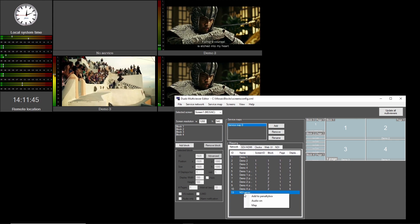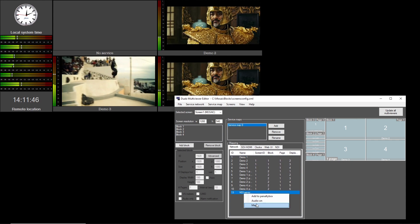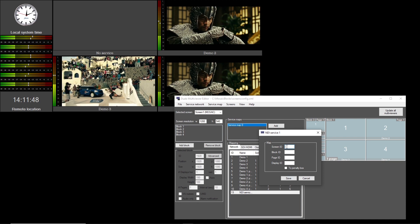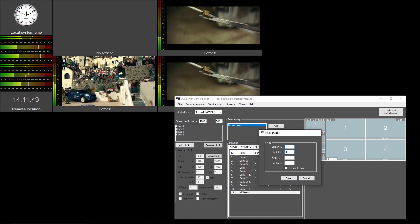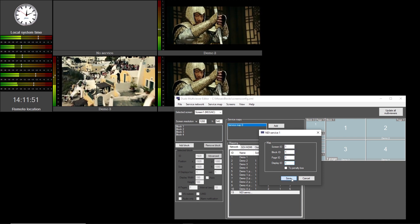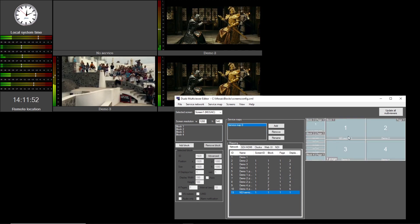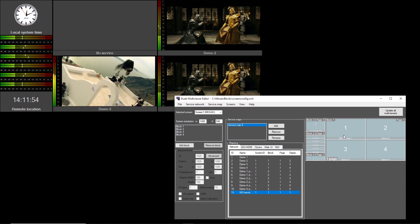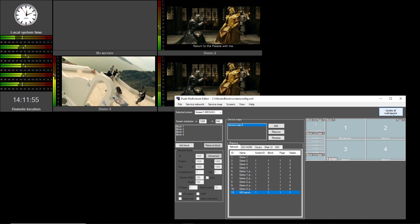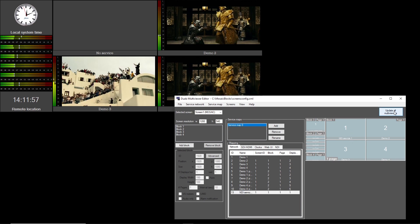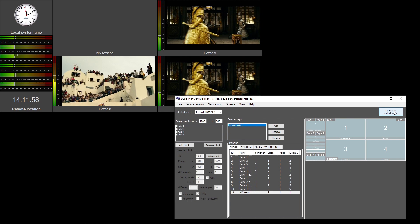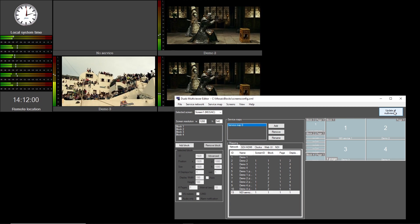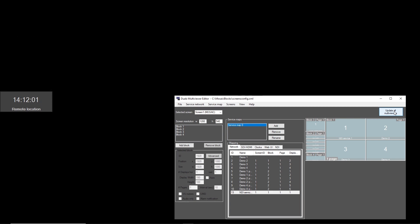Now map the new service to a multiviewer tile. Select Update all multiviewers and the NDI source, including VU meter, will appear at the configured location.